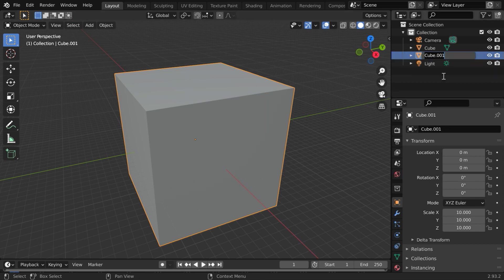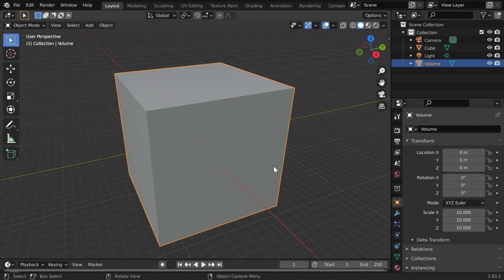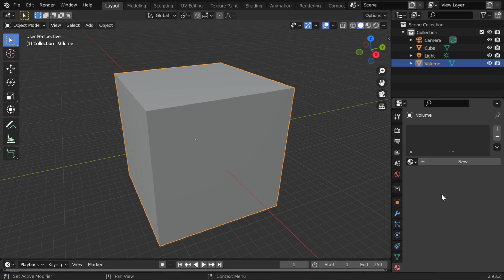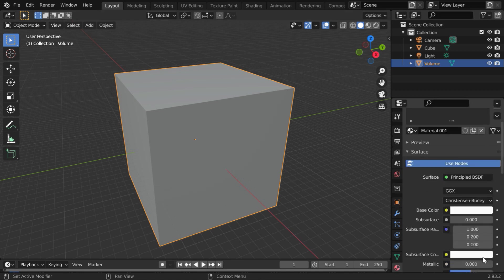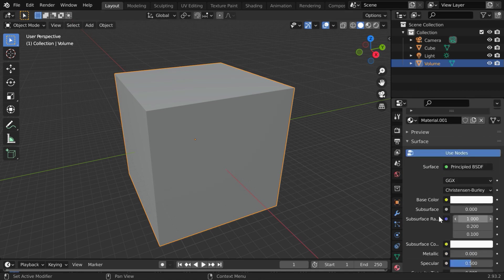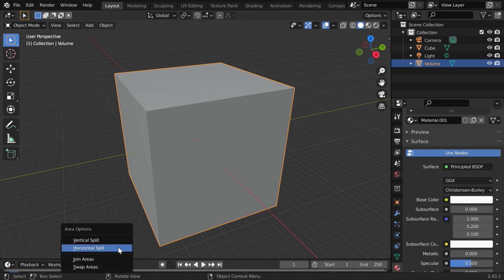To avoid confusions, we can rename this to volume. Now, for this volume, go to the materials tab and create a new material. We have to modify these properties in a shader editor.